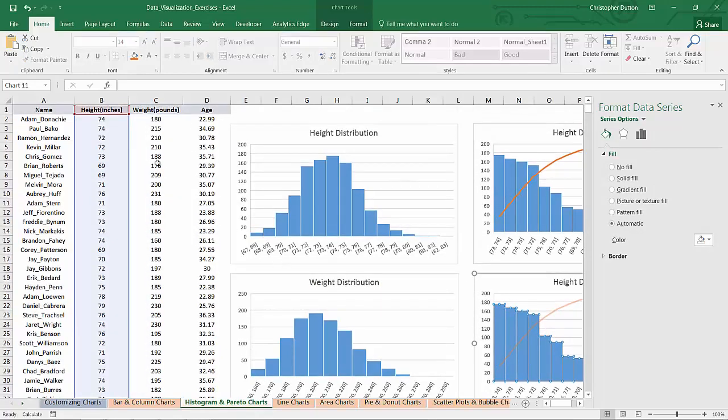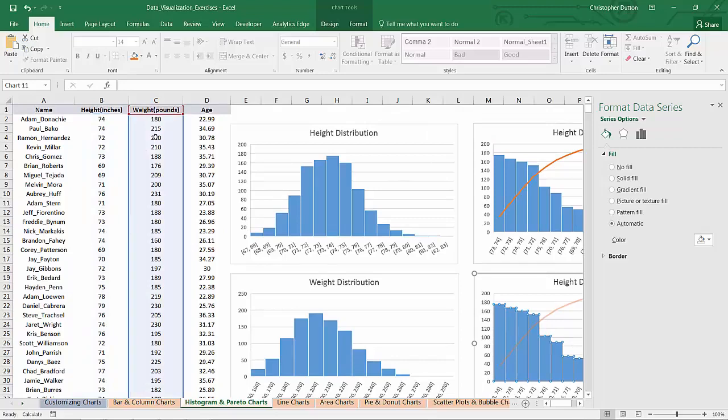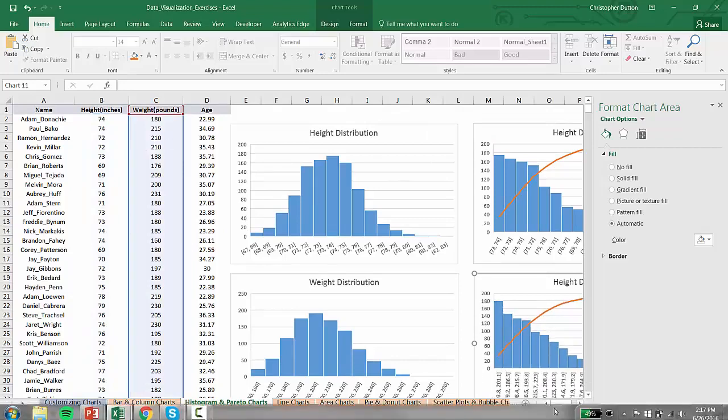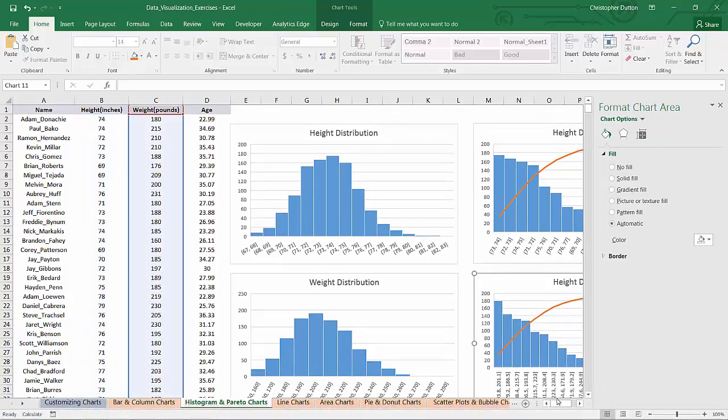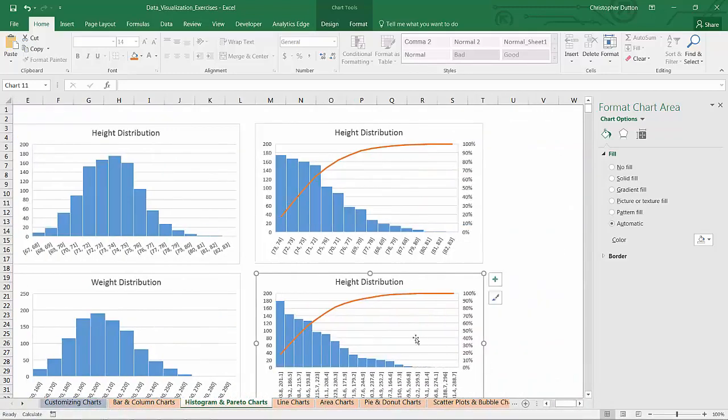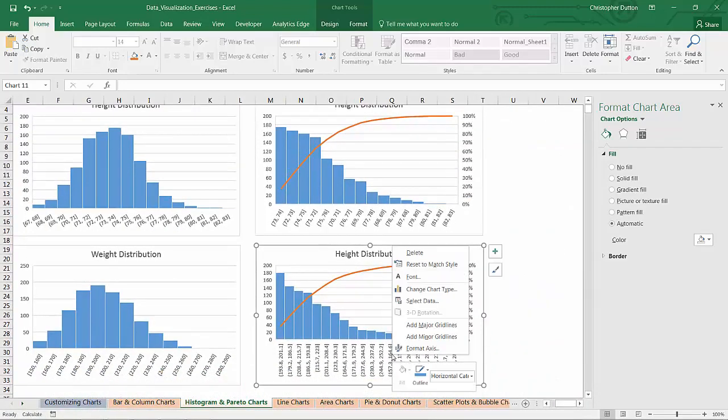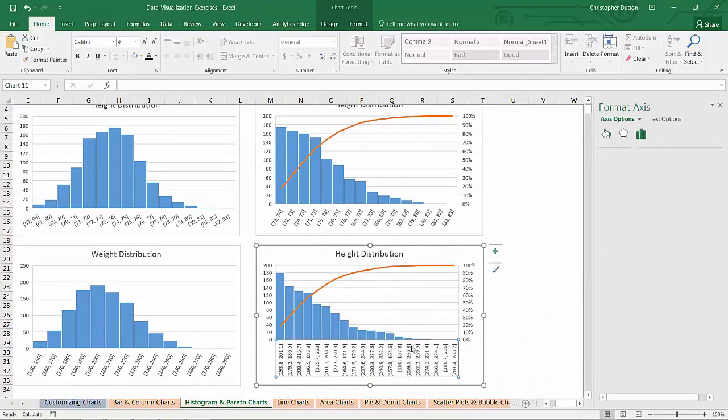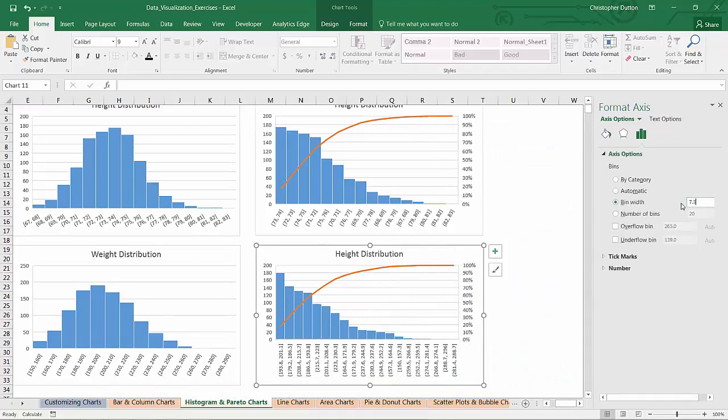And then same case with my Pareto. Boom. Just drag it over. Format my axis. Change the bin width to 10 pounds.